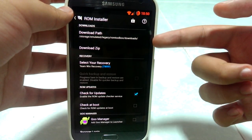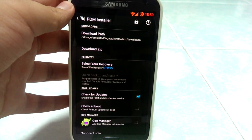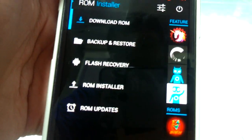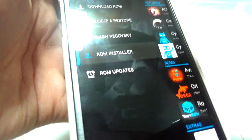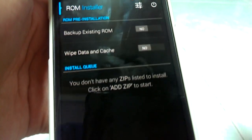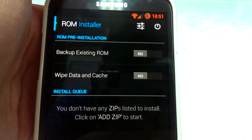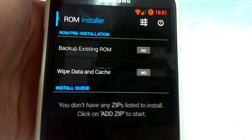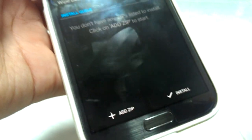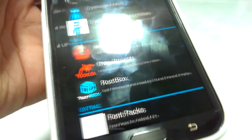In Settings, this is where the ROMs will go. You can select your recovery — either ClockworkMod or TWRP. You can backup and restore your ROMs, flash to recovery, and install ROMs right here — it will do it for you. You can backup existing ROMs, wipe data and cache, which applies when you want to totally switch a ROM from CyanogenMod to AOKP, or from TouchWiz to Paranoid Android. There's also an install queue where you can add zip files of the ROMs you want, including GApps. And there are ROM updates, which update every two days.